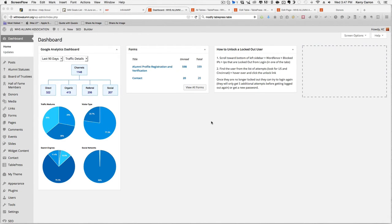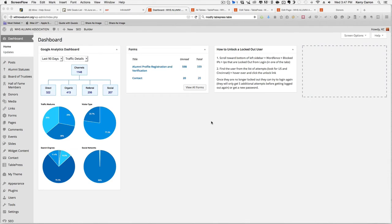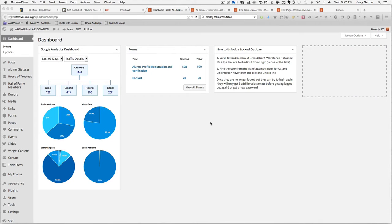In order to edit the table you must log in to the back end of your website. You will have a username and a password. Once you enter that information and log in, you will be brought to the WordPress dashboard.